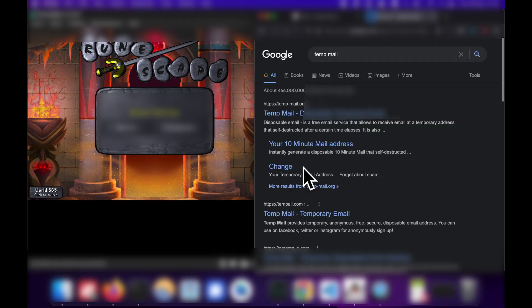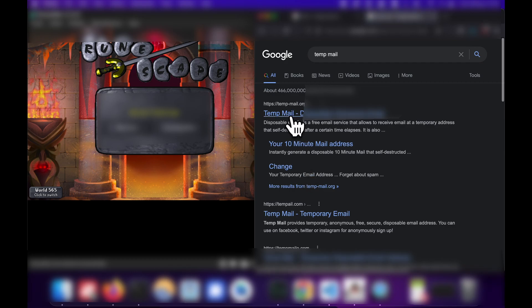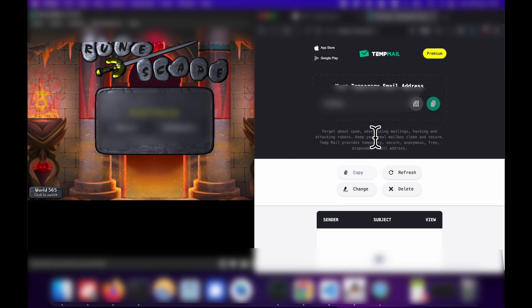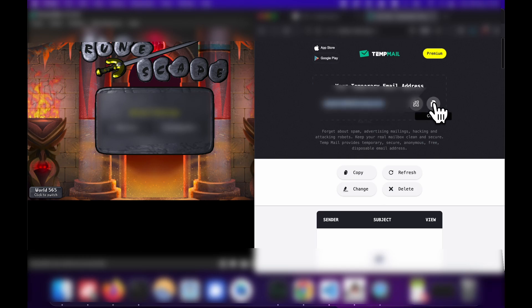You're going to search temp mail. You should get to a website called temp-mail.org. This is how you can register for a RuneScape account without necessarily needing an email address.